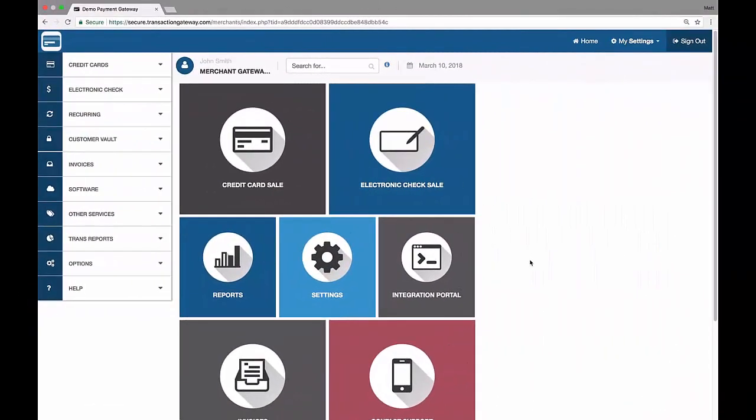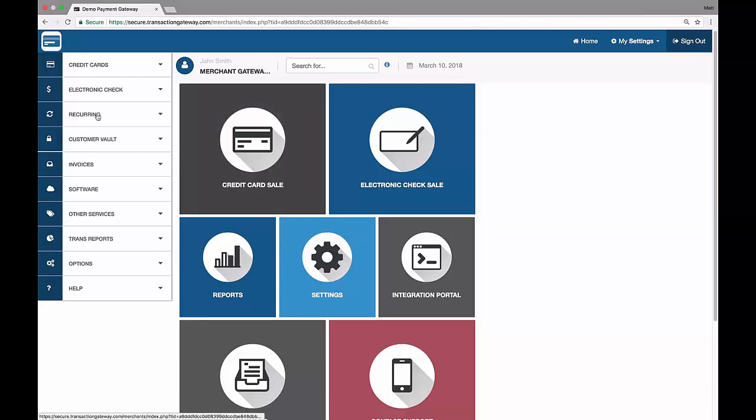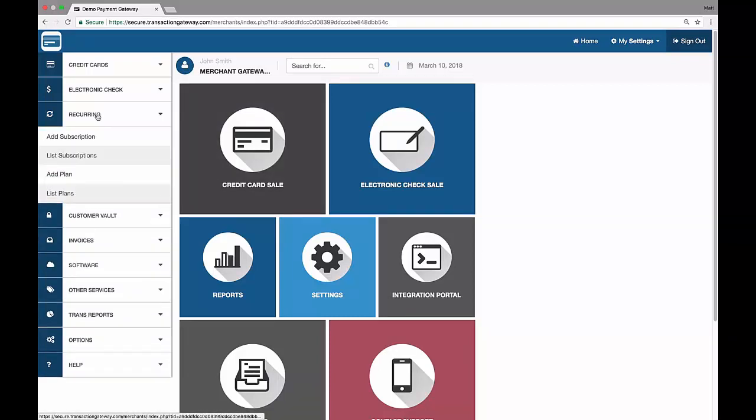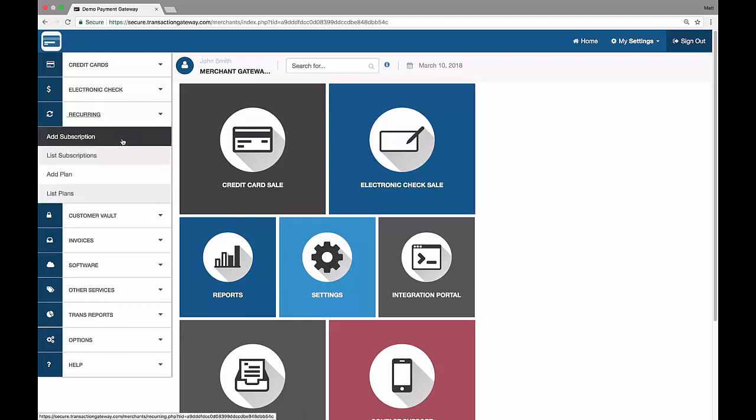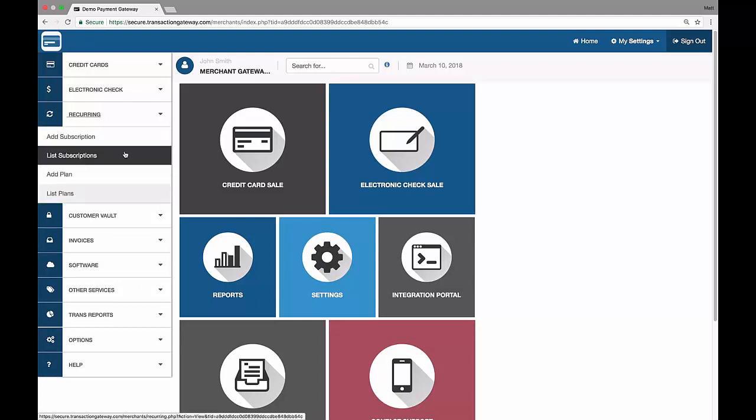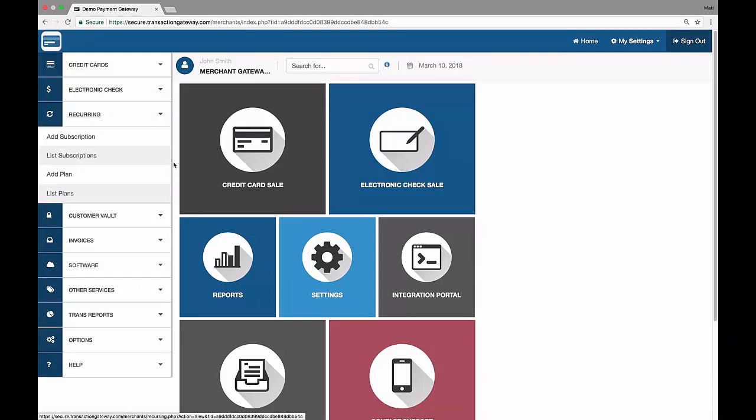The recurring feature is something that's built into all standard gateway accounts and is a free service. To access it, you go to recurring in the main menu, and there's a few options here. There's two options for subscriptions and for plans, and it's important to know the difference between the two.